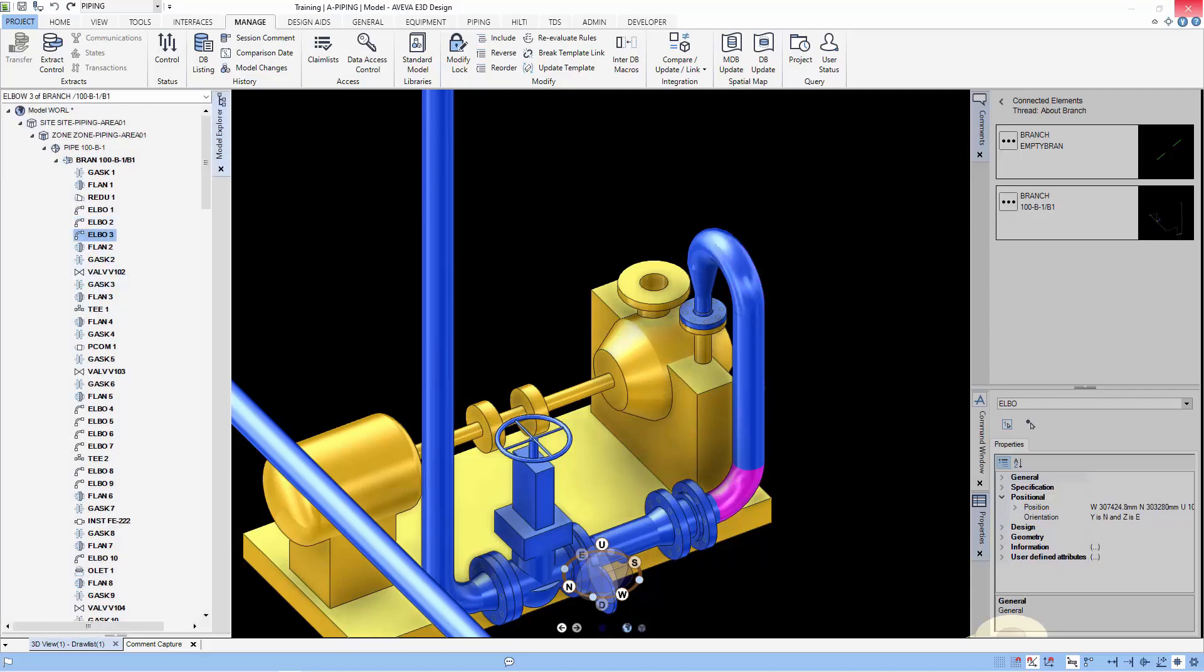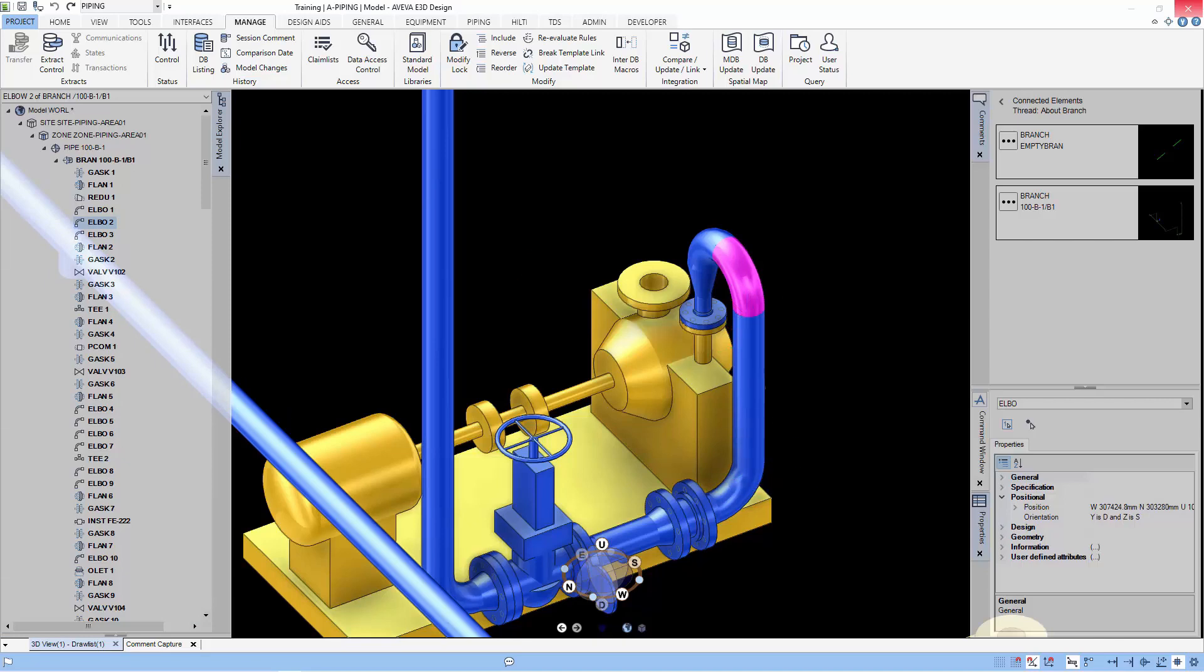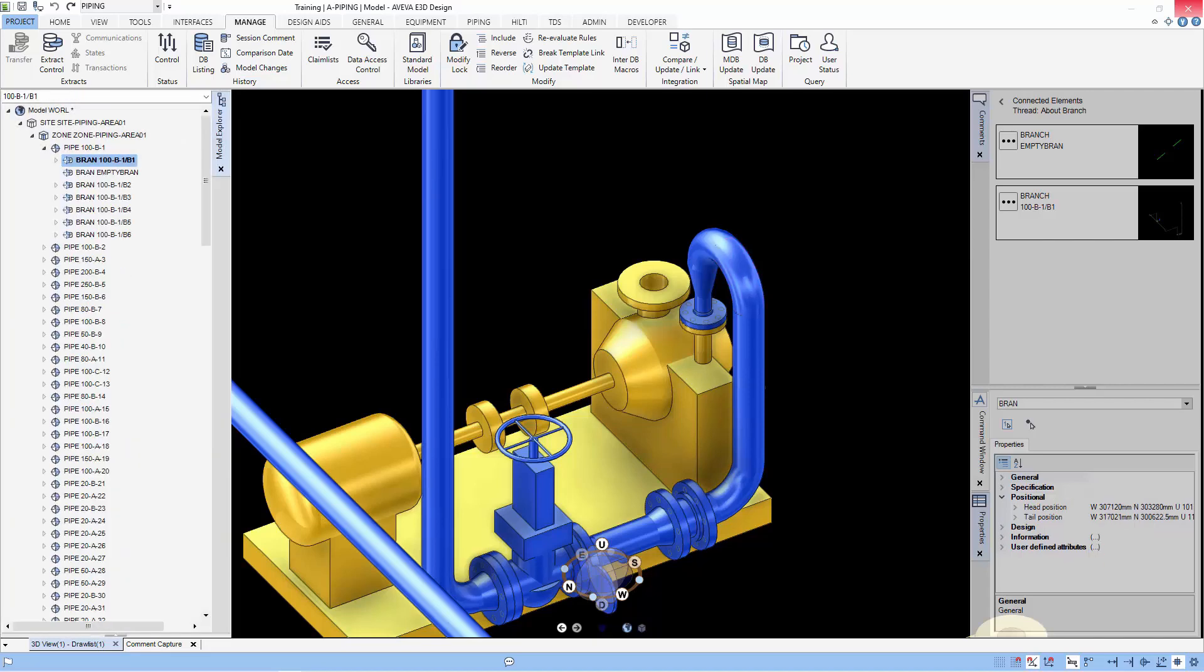Now that we showed you the concept of piping in E3D, in our next tutorial, we will show you how to create pipe, branch and components in E3D. We look forward to seeing you. Bye!